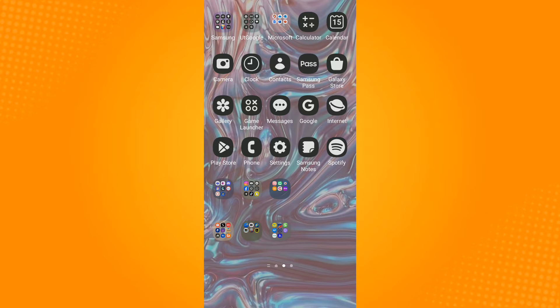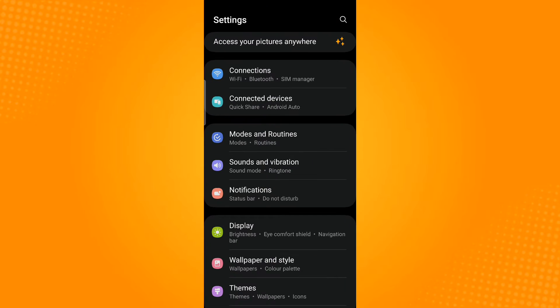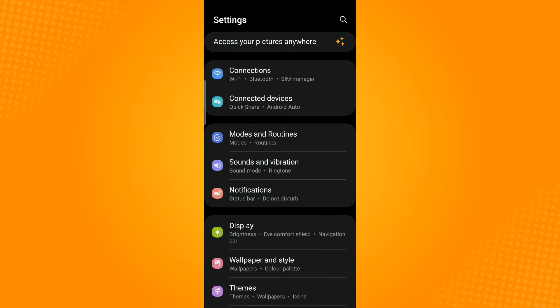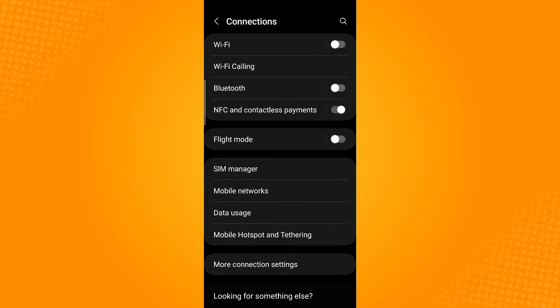The first method is to toggle airplane mode. You can do this by going to settings and then tap the first option which is connections. Now you will see the flight mode option, so just turn on flight mode or airplane mode and then turn it off by tapping the toggle button beside it.